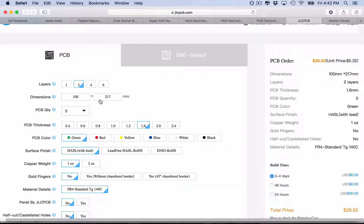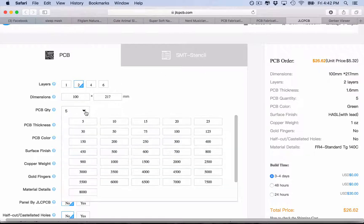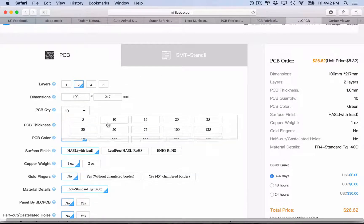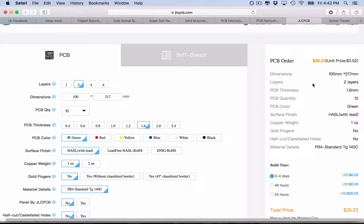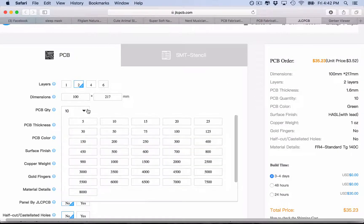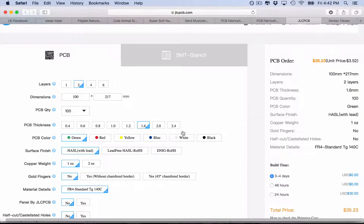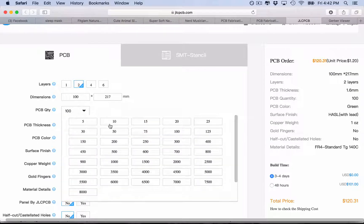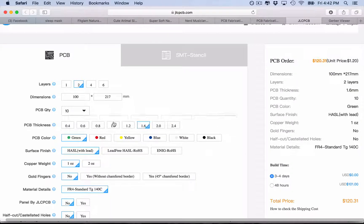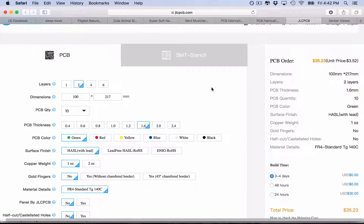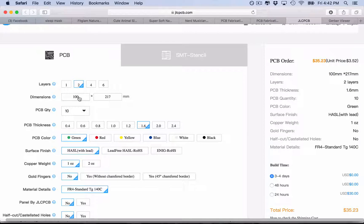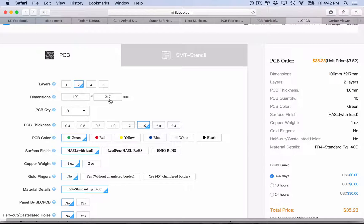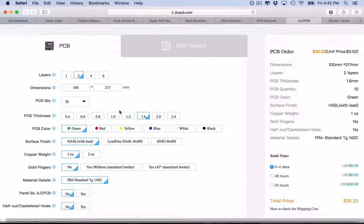So the total is $26.62 and unit price is $5.32. If you do 10, your unit price drops to $3.52. And if you do a hundred, it drops to $1.20. So the more you do, the cheaper it gets. I want 10, so it's $3.52 per unit, 100 by 217 millimeters PCB, which is amazingly cheap.